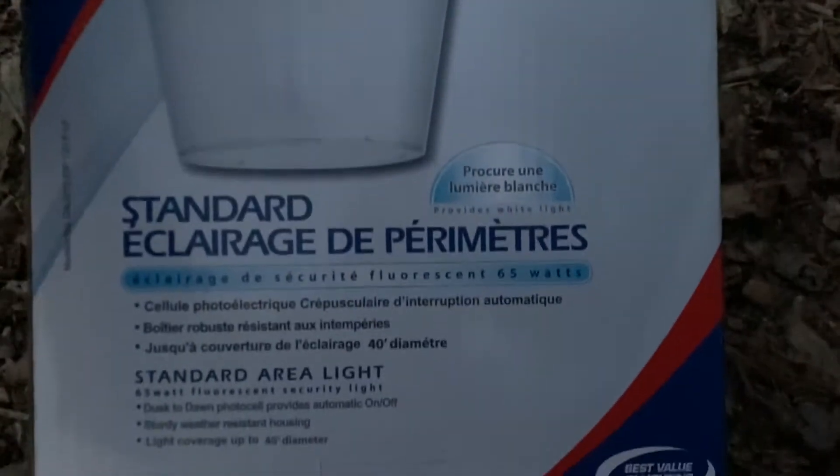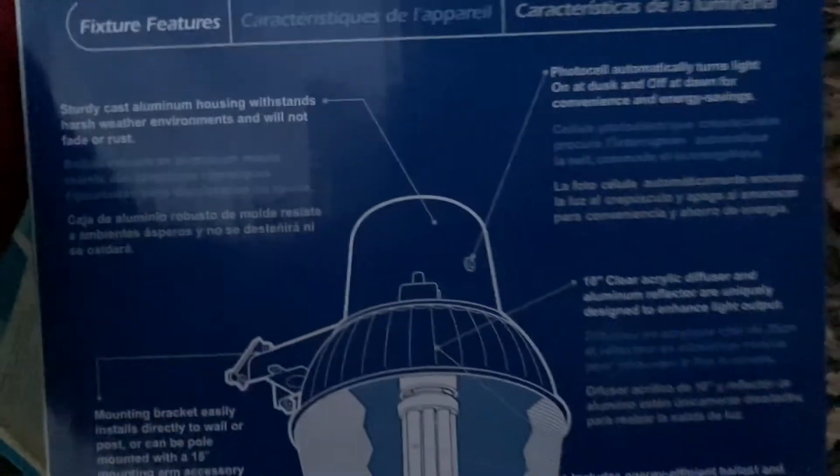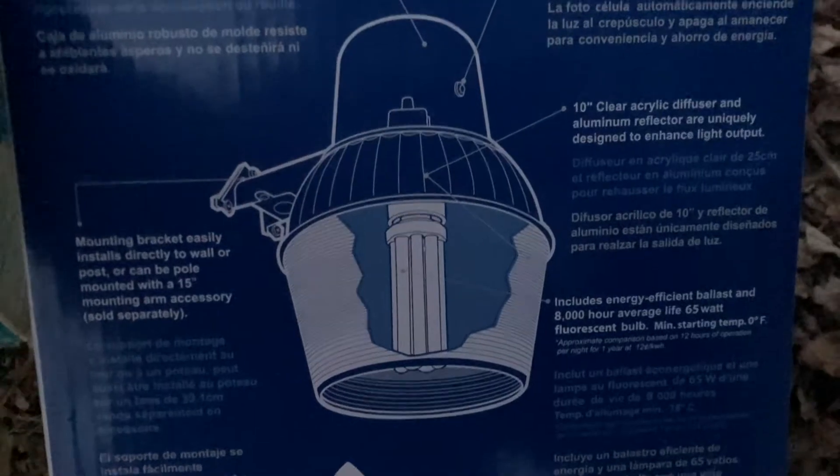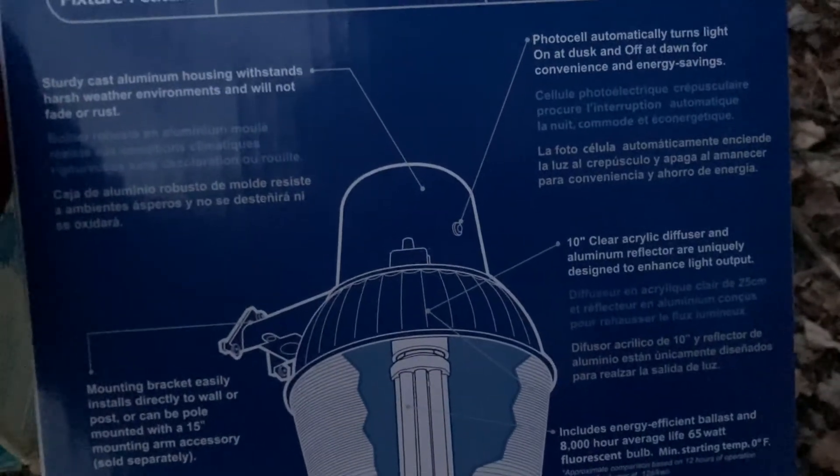This is in Spanish or some other language and then this is another diagram that shows the parts of the fixture.